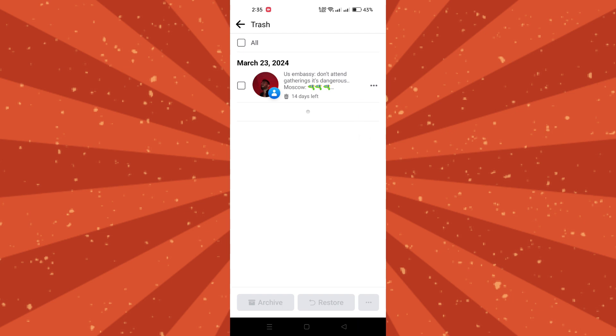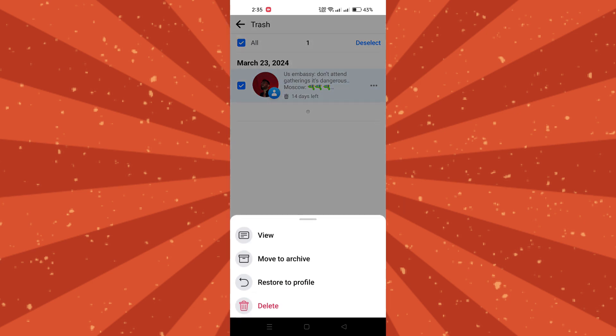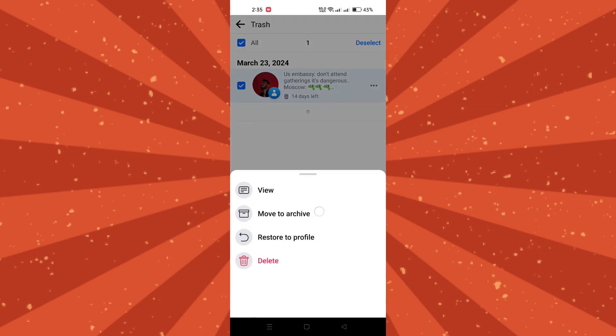You'll now see a list of posts that you've deleted recently. Scroll through the list and find the post you want to recover.